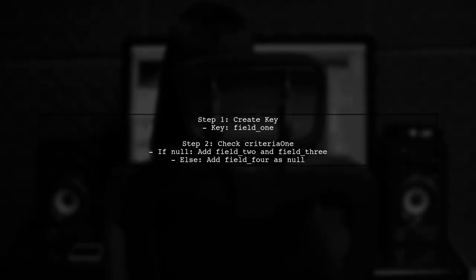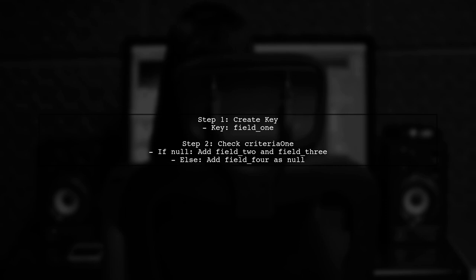First, they create a key using the Marshaler with field 1. Then, they check if Criteria1 is null to determine how to structure the add variable.